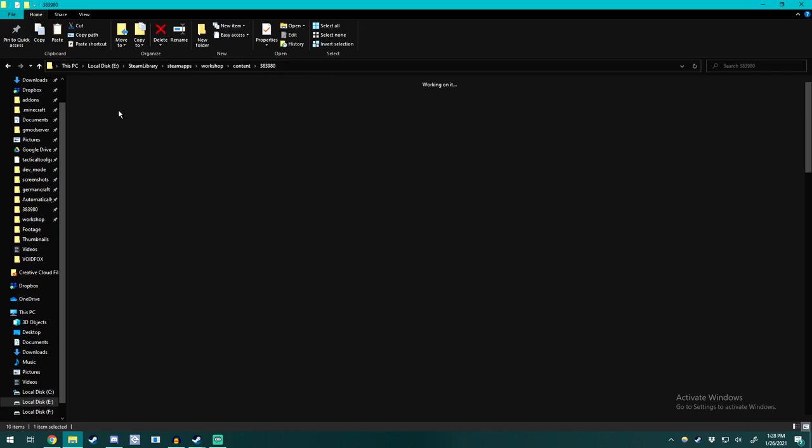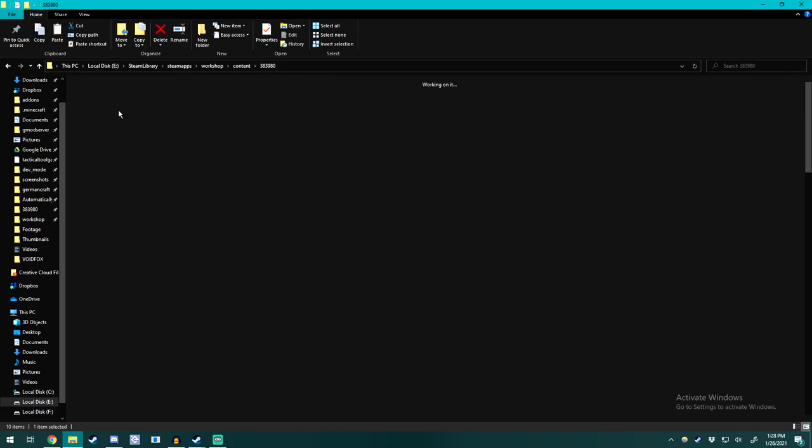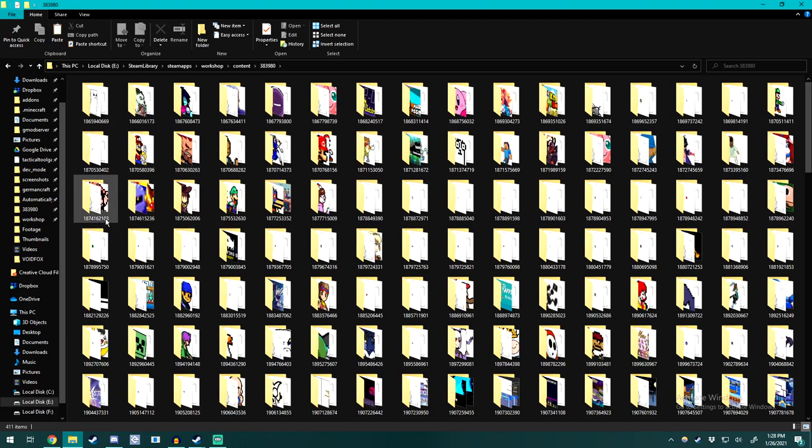I recommend that you pin this because this is where all of the subscribed workshop items will appear. So in case you forget or you get lost, you can always have quick easy access to it through your quick access. So go ahead and copy your template. I'm just going to use Sandbird for this example.